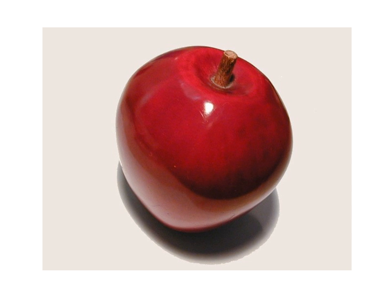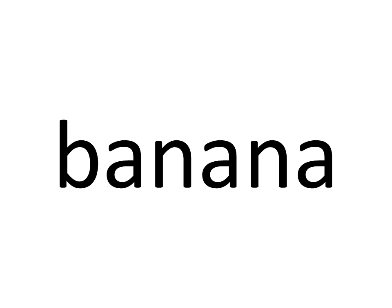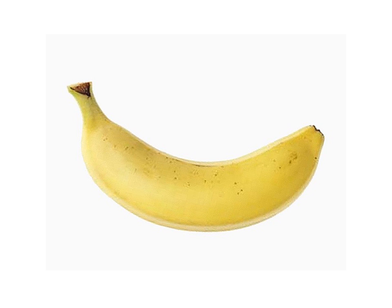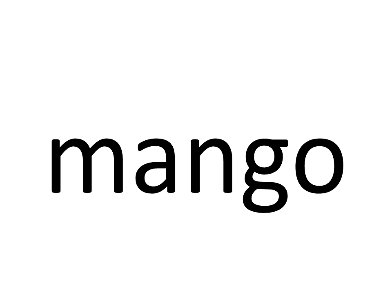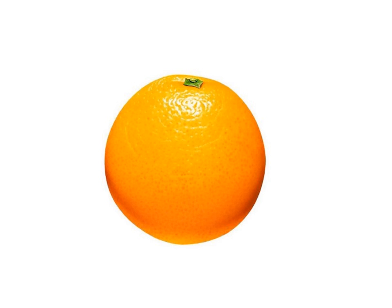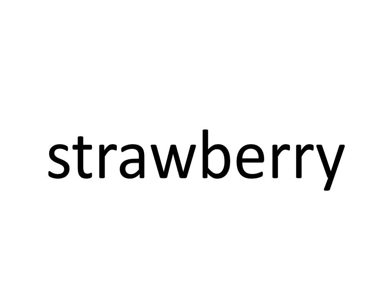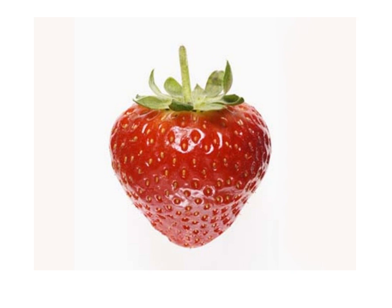Fruits. Apple. Apple. Banana. Banana. Lemon. Lemon. Mango. Mango. Orange. Orange. Strawberry. Strawberry.